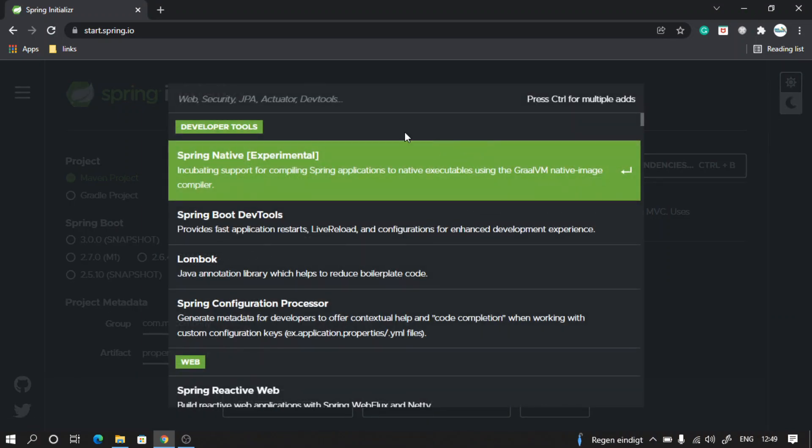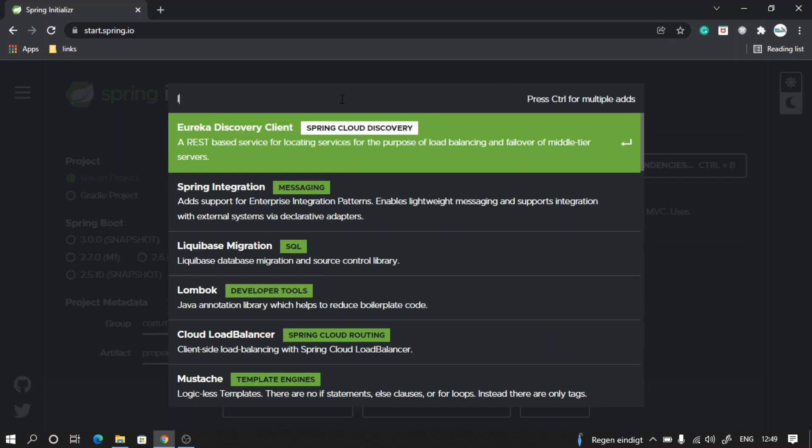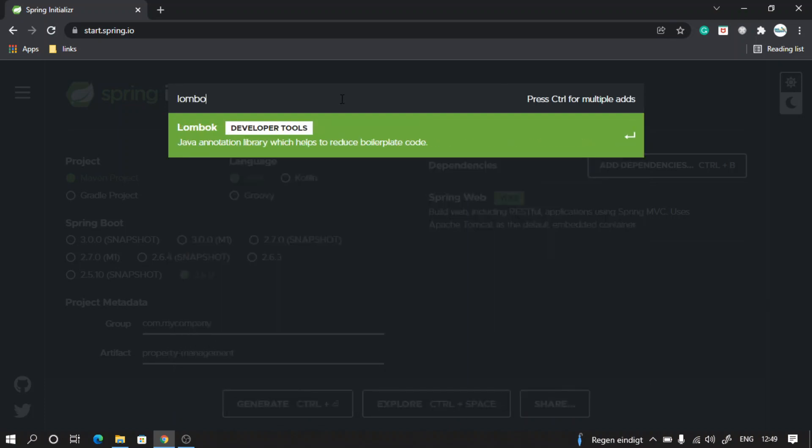Then I will take another one called Lombok. This will help us to avoid giving getters and setters always. Instead, we can use some annotations and it will generate the getters and setters for us.